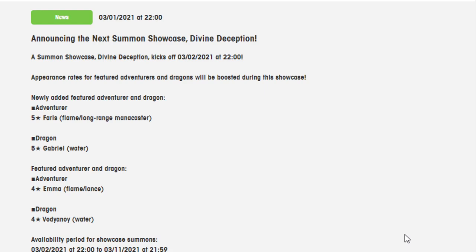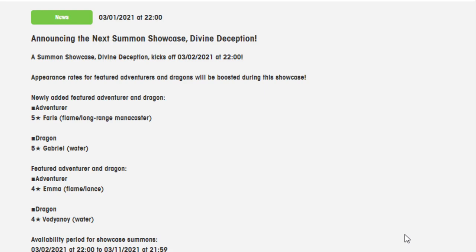In today's video, we're going to be going over the next summon showcase, which is Divine Deception, featuring the two new units: Ferris the Adventurer and the Dragon Gabriel. I'm going to give my thoughts about them and read what they do. That's going to be today's video, so if you end up liking it, you can leave a like, comment, tell me if you're actually summoning on this banner, and subscribe if you want more videos featuring me.